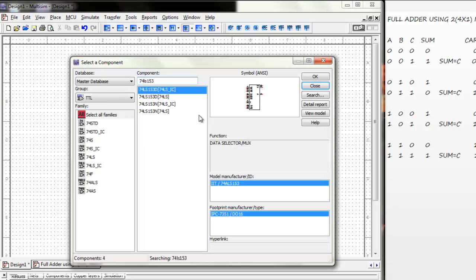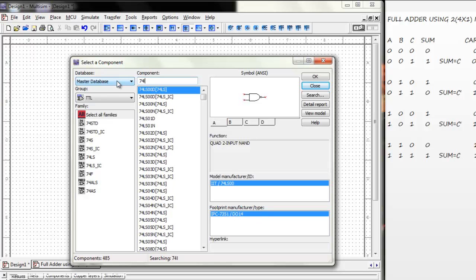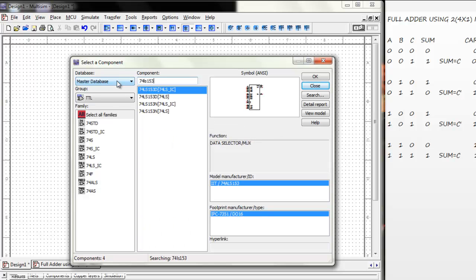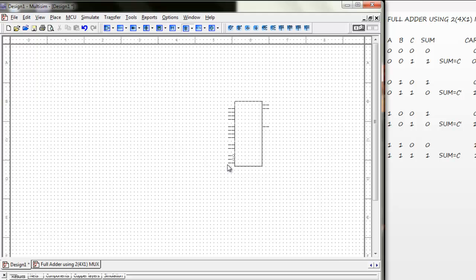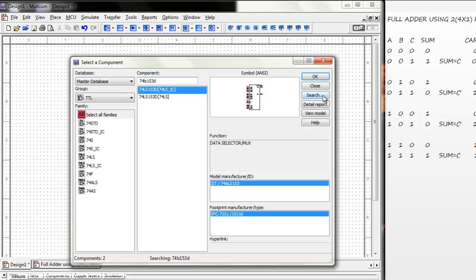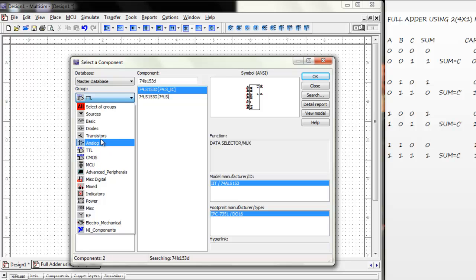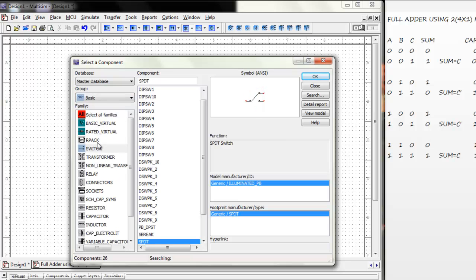First, we will need an IC with the name 74LS153D. We will need 3 switches. So, we got a basic switch, SPDT.